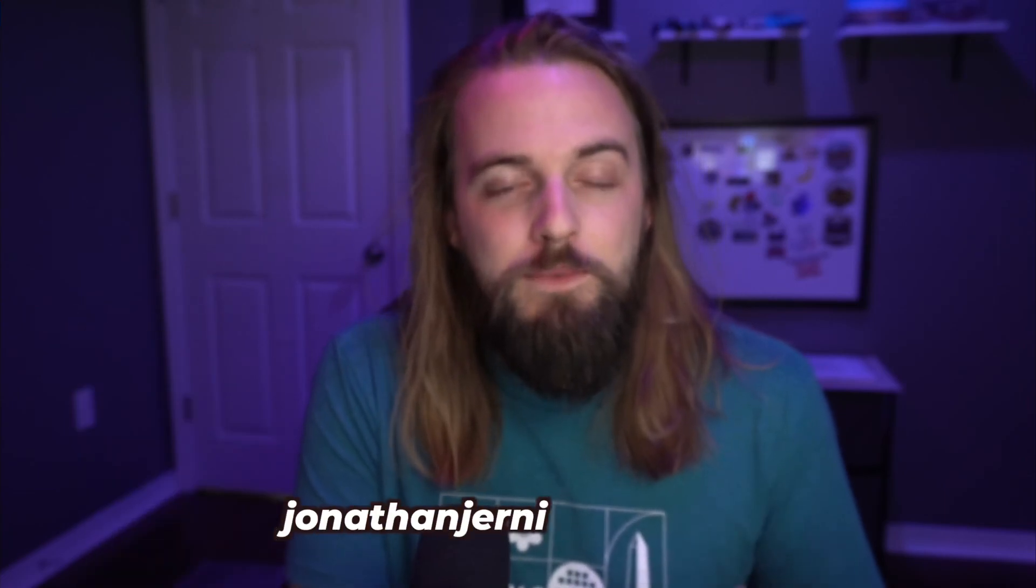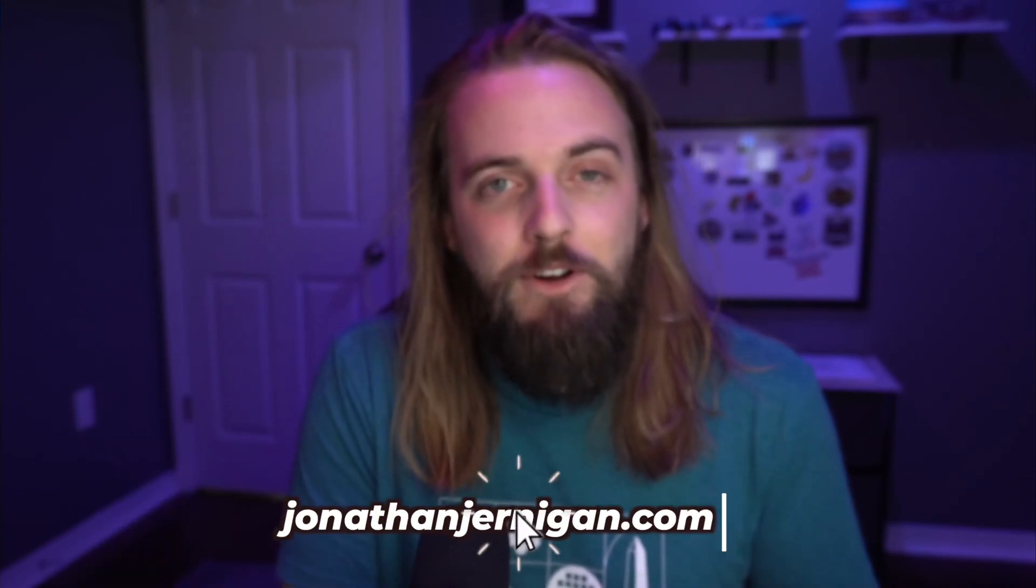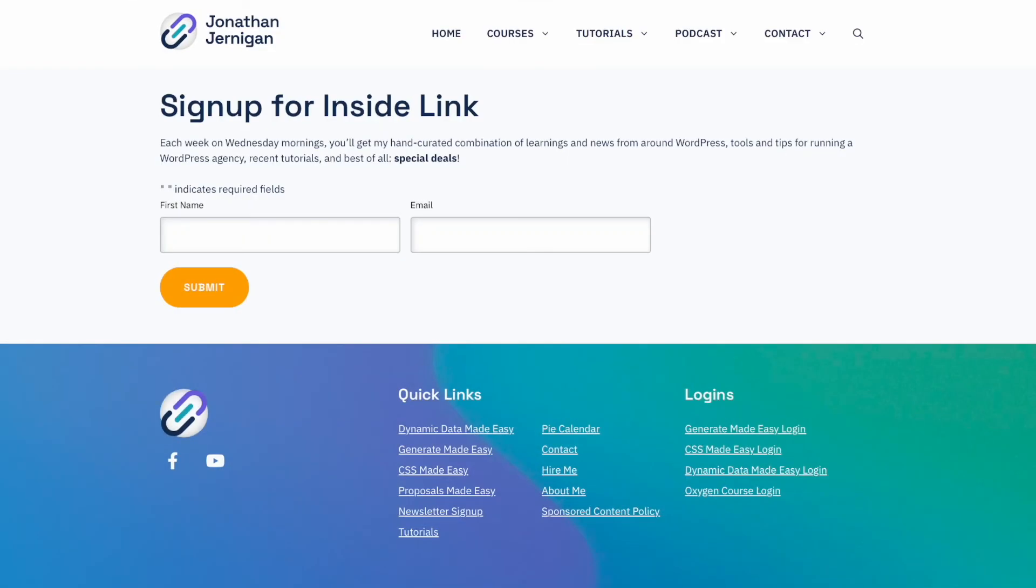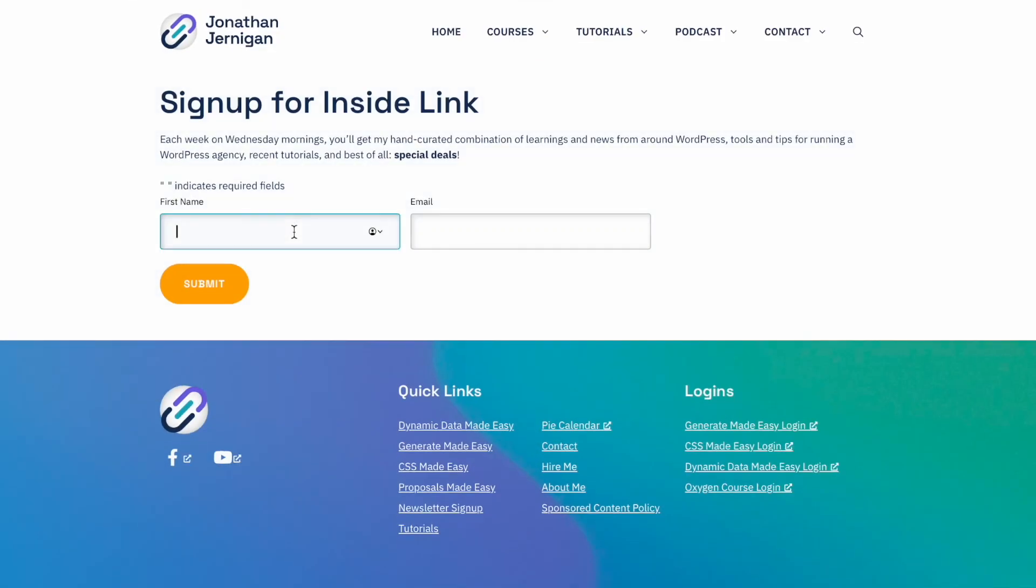I hope you enjoyed this video and found it useful. If you'd like to stay in touch with me, you can subscribe here on YouTube or subscribe to my newsletter on my website at the link in the description below. Thank you so much for watching and I'll see you in the next one.